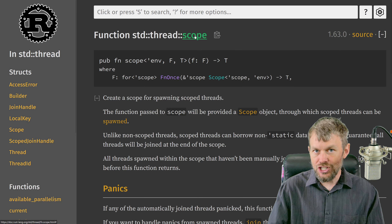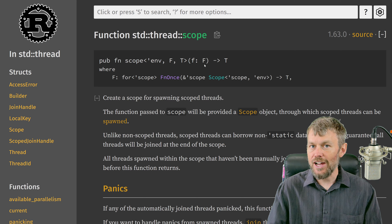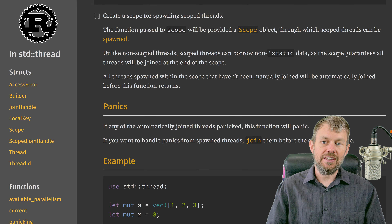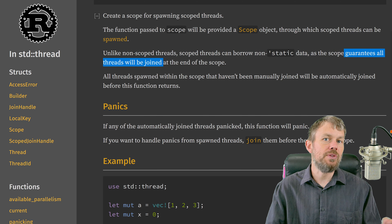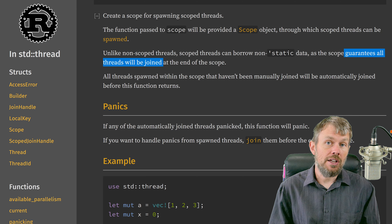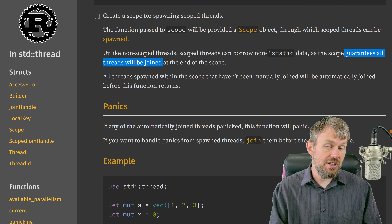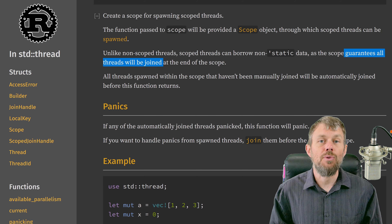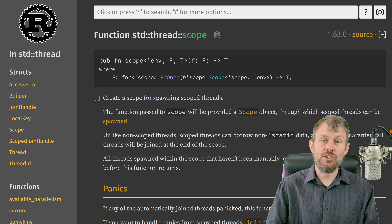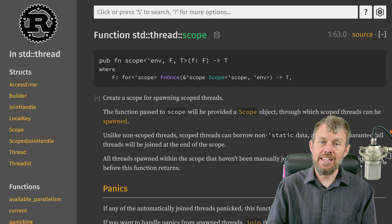The scope function initializes a new scope. We can create a new closure passing in that scope, and then use that child scope to spawn additional threads. One of the interesting things about scopes is that the scope actually guarantees that all threads will be joined. When we join a thread to the main thread, we're telling our main thread to halt execution until the child threads complete. But when we use scopes, that joining is automatically handled for us. Let's start by understanding the issues we run into when borrowing data inside of threads.